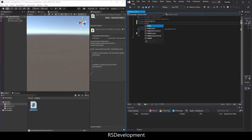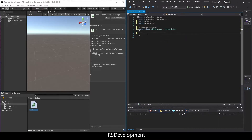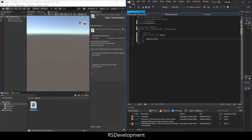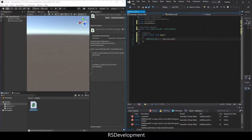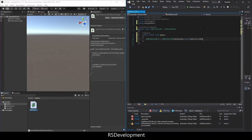Add a using UnityEditor directive, then change MonoBehaviour to EditorWindow. You're going to show the actual window via a public static void function called Show. Set the class name of AddTexture2D, calling it W for window, equals AddTexture2D.GetWindow, type of again AddTexture2D.